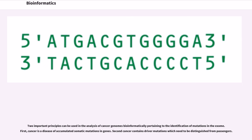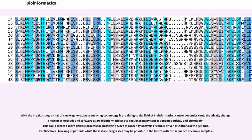Two important principles can be used in the analysis of cancer genomes bioinformatically pertaining to the identification of mutations in the exome. First, cancer is a disease of accumulated somatic mutations in genes. Second, cancer contains driver mutations which need to be distinguished from passengers. With the breakthroughs that next generation sequencing technology is providing to the field of bioinformatics, cancer genomics could drastically change. These new methods and software allow bioinformaticians to sequence many cancer genomes quickly and affordably, creating a more flexible process for classifying types of cancer by analysis of cancer-driven mutations in the genome. Furthermore, tracking of patients while the disease progresses may be possible in the future with the sequence of cancer samples.